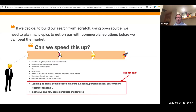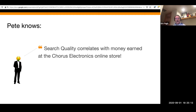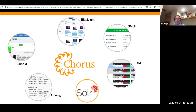So we want to know how do we speed things up and do the hot stuff, especially because search quality correlates with money earned. Pete has been hired by Chorus Electronics — that's our made-up web store. What I'm offering Pete is open source software components that are all working together. Those are the six projects we've blended together into a Chorus of amazing relevance.